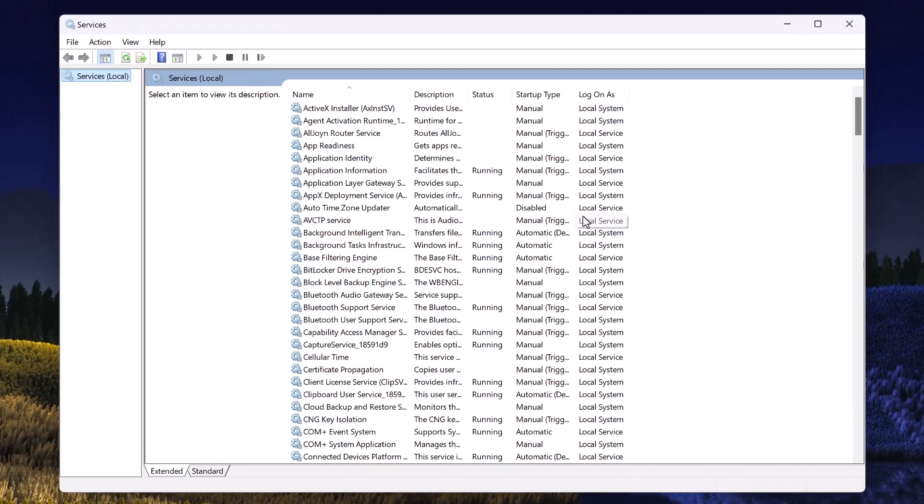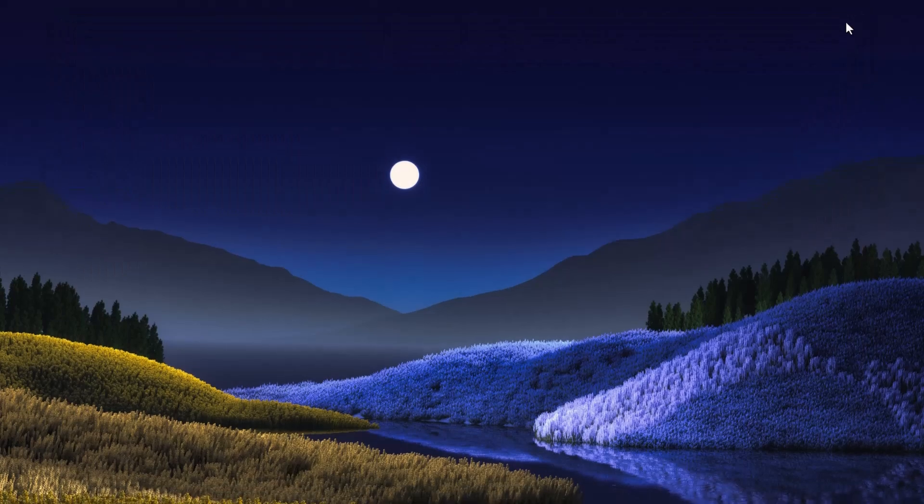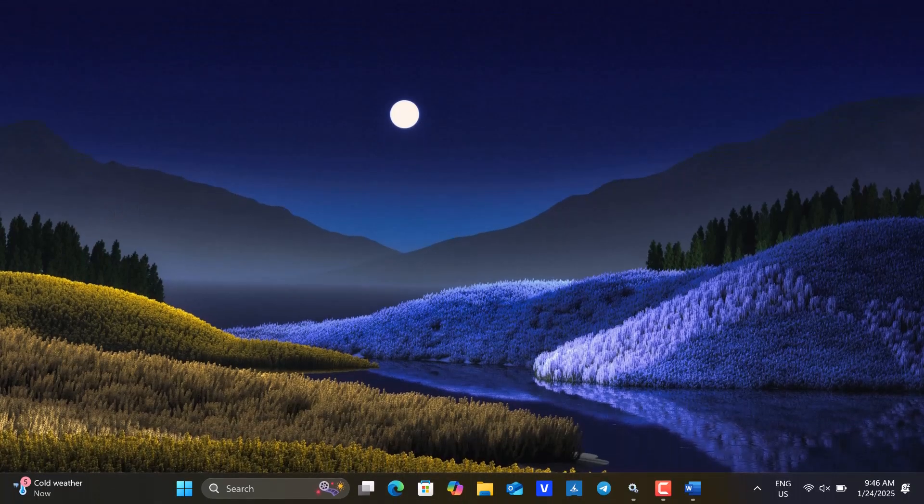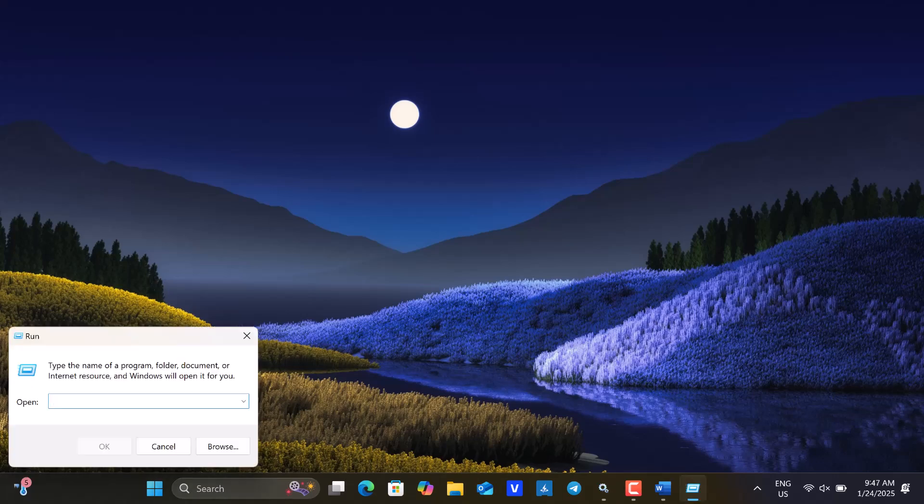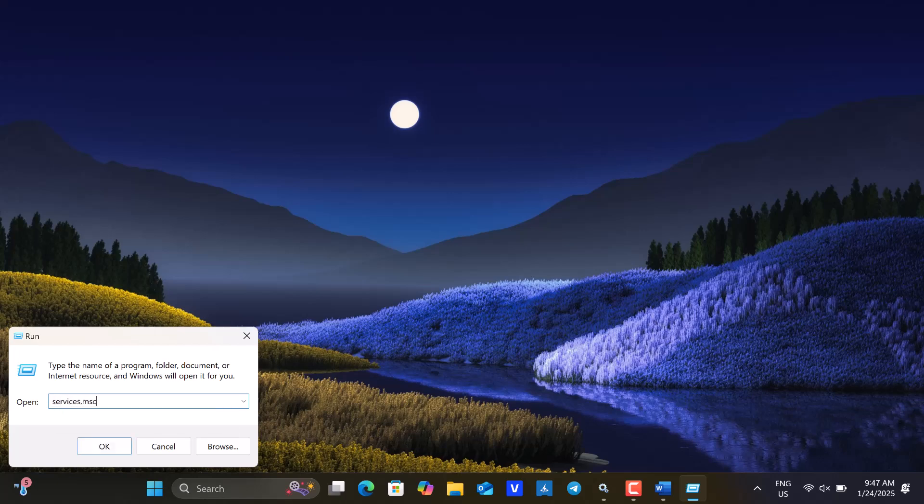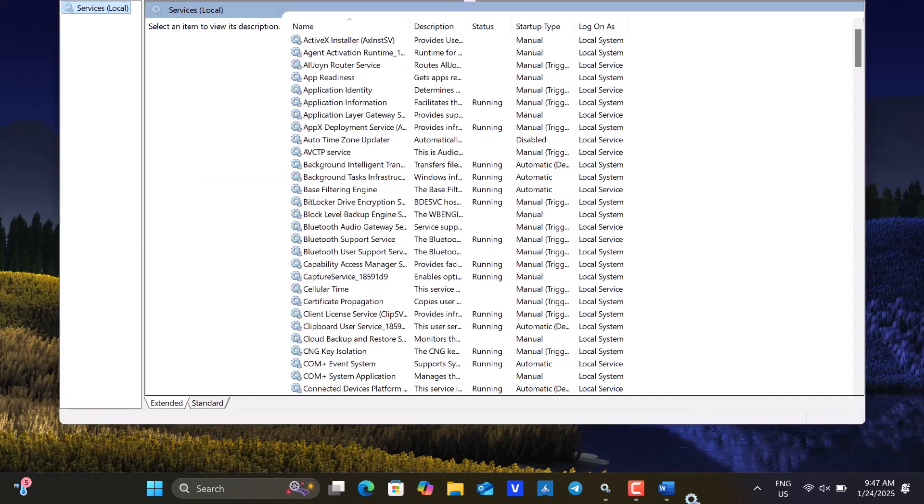Alternatively, you can quickly open the Windows Services console using a keyboard shortcut. Simply press the Windows key and R to open up the Run dialog box. Then, type services.msc and hit Enter to launch the Services console.